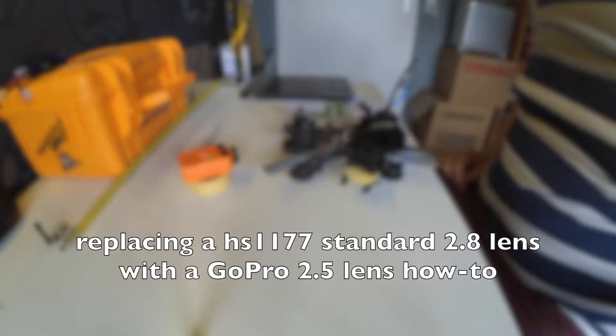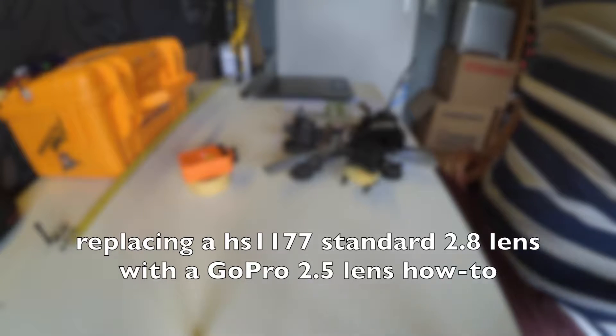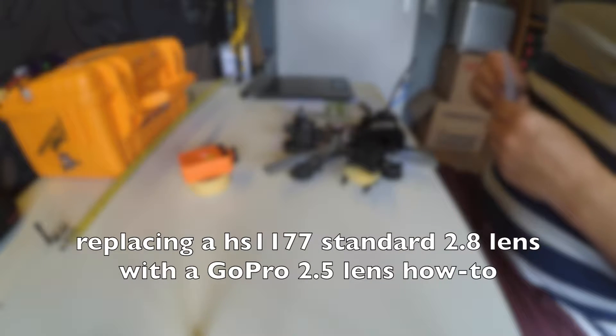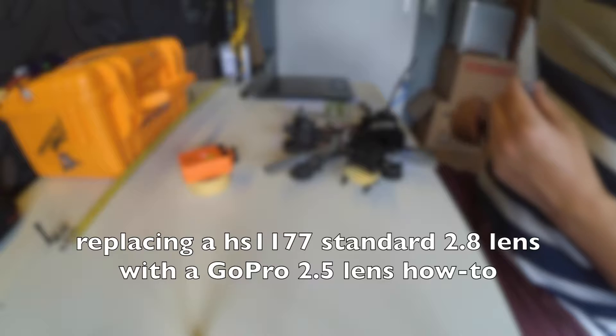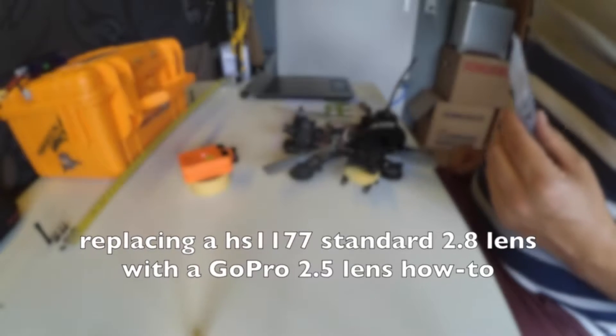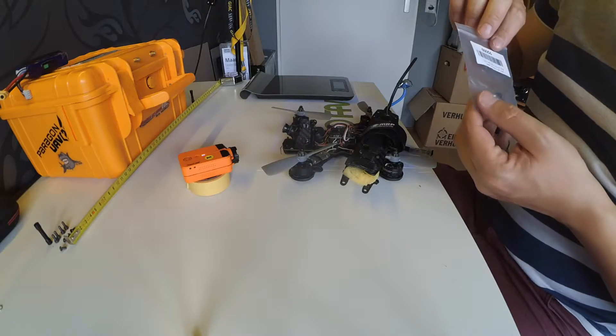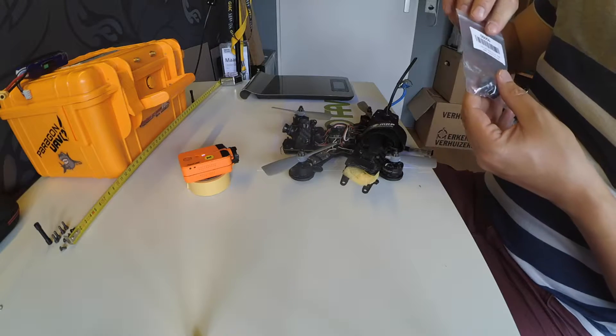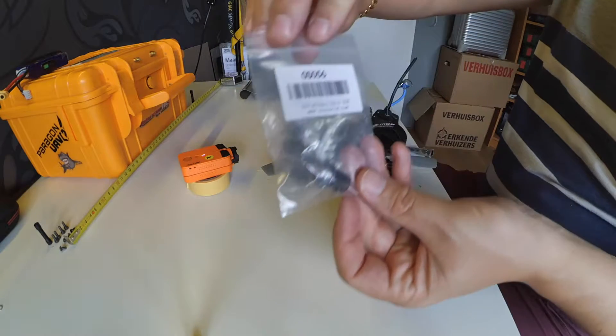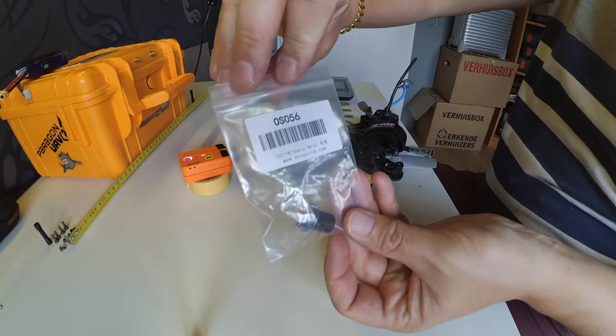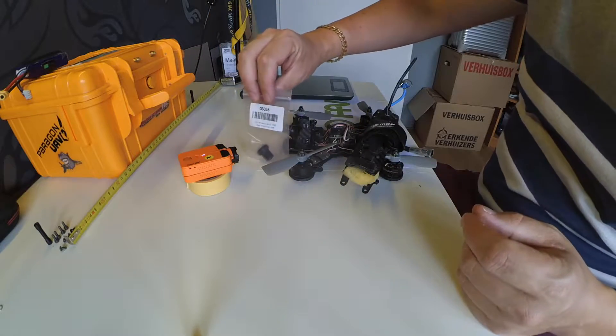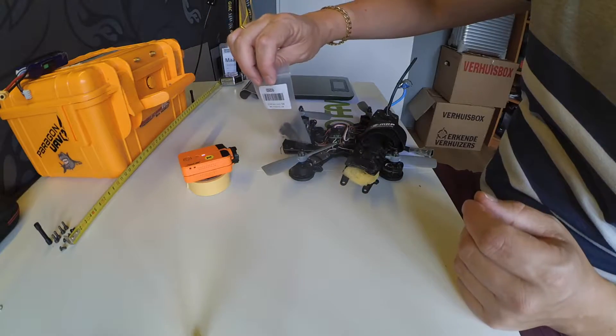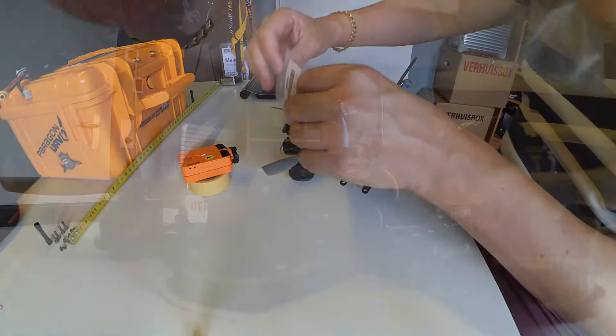Hi guys, here's a quick video again. Like everyone else, I'm interested to see what happens if I use a more wide-angle lens on my HS1177 camera.